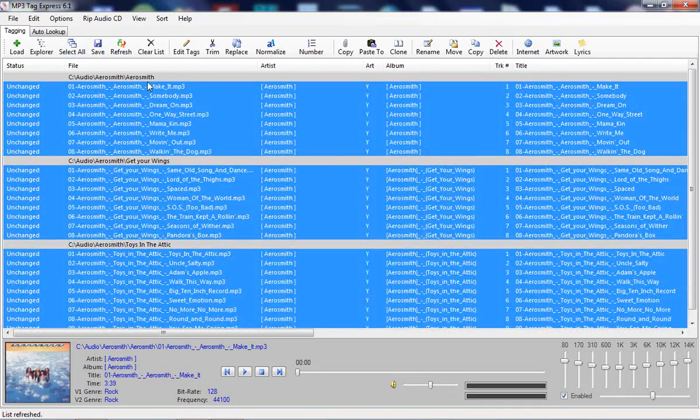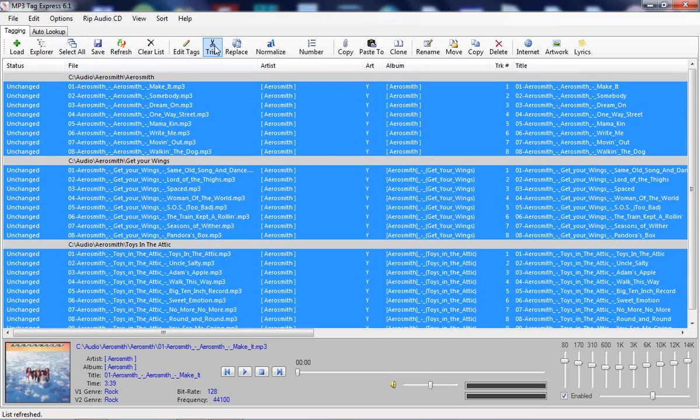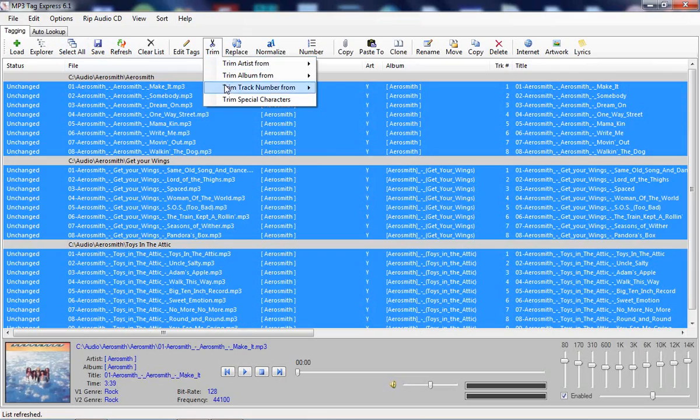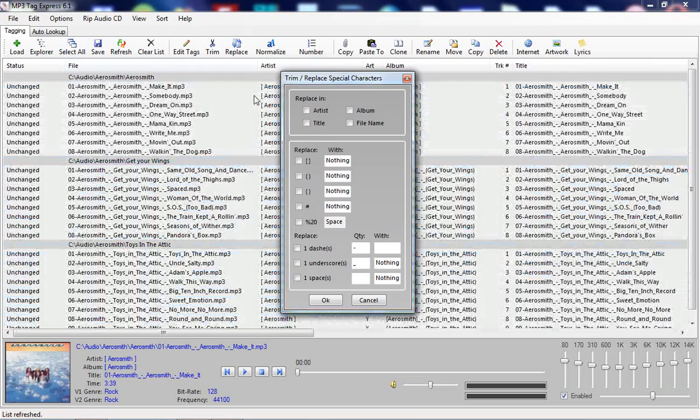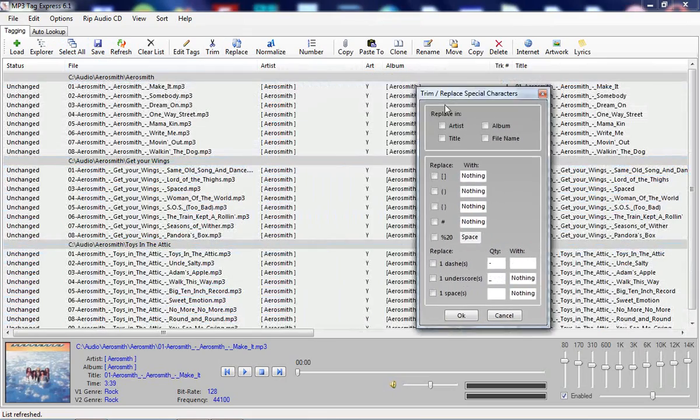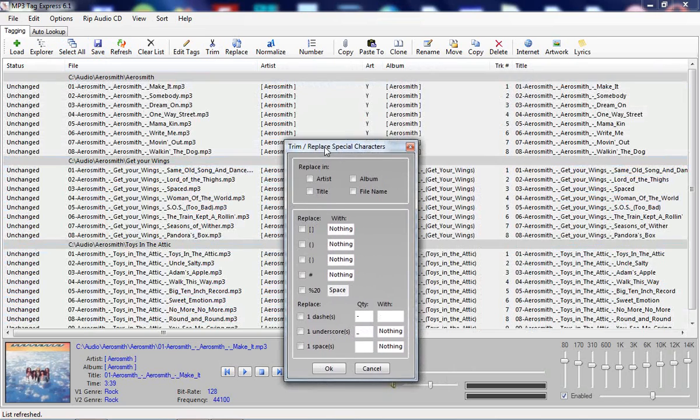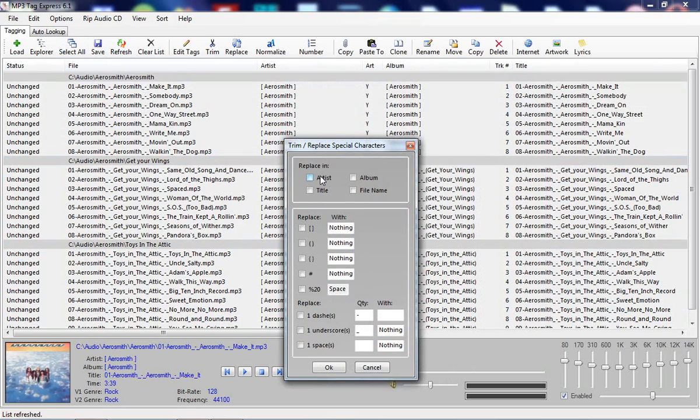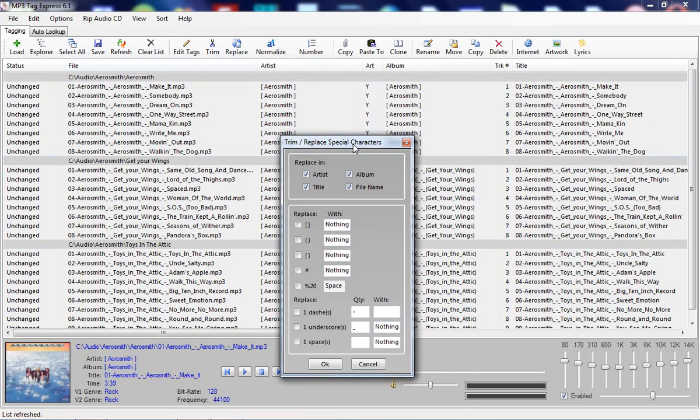I'm going to go over to this icon called Trim. And the first thing I want to do is I want to trim the special characters. So I'll click on that and I want to trim them in the artist tag, the album tag, the title tag, and the filename all at the same time.